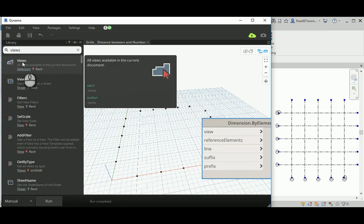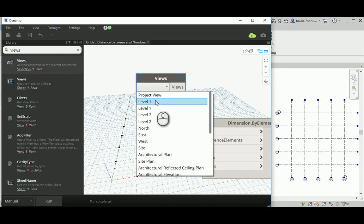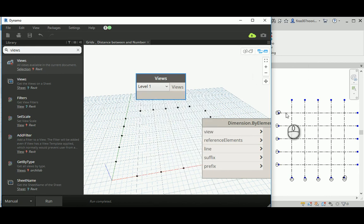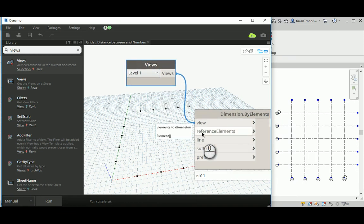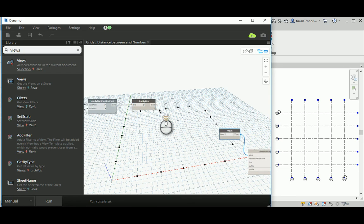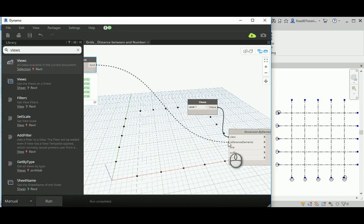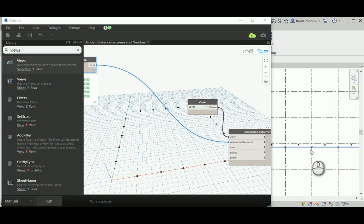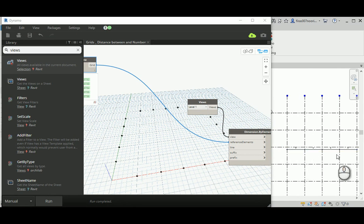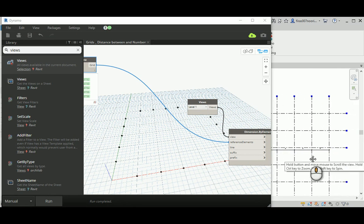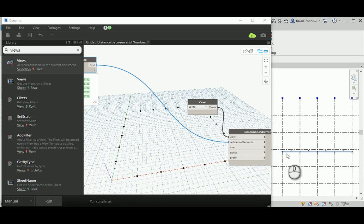I'll give you Level 1 for the view and just connect it. The second thing you need is a reference element — of course you're going to think of the grids. Place those and run it. It immediately creates the dimensions we want, connecting the beginning of one element to the next and so on.